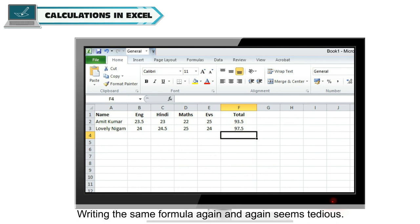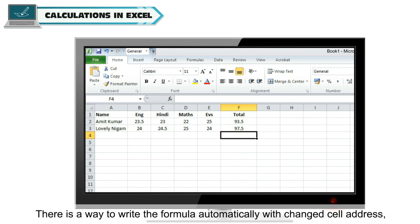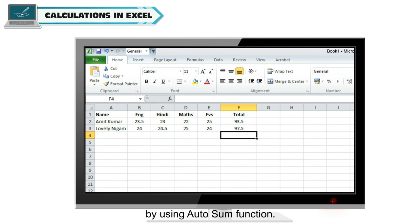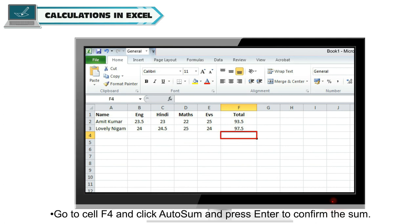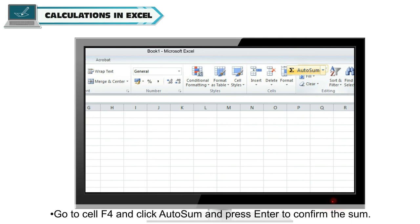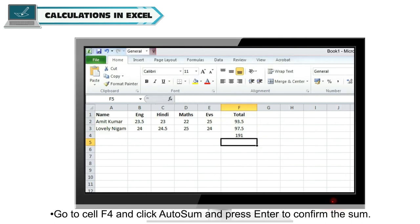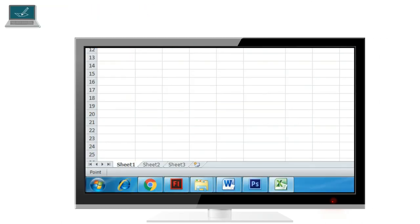Writing the same formula again and again seems tedious. There is a way to write the formula automatically with changed cell address by using autosum function. Go to cell F4 and click autosum and press enter to confirm the sum.